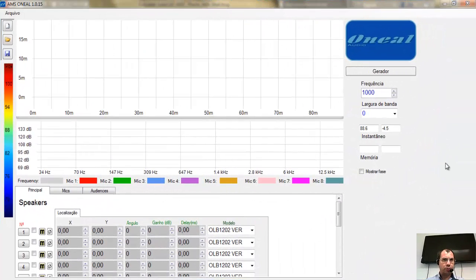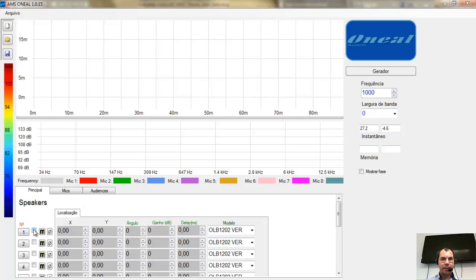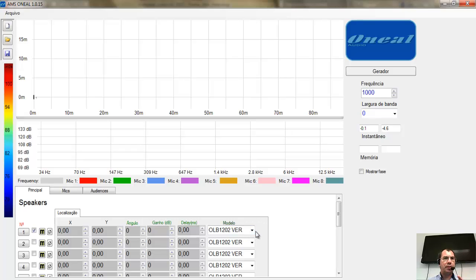Vamos direto ao assunto: a visão geral do software. Falei a respeito dos modelos das caixas. Nesse painel principal, quando você abre o software, ele abre desta forma, com essa tela. Aqui na parte de baixo, na tela principal, você tem Speakers — que são as caixas — a localização, e você precisa selecionar para que a caixa apareça na sua tela. Apareceu aqui a caixa — uma OLB1202 na posição vertical, como se nós estivéssemos vendo ela de lado.